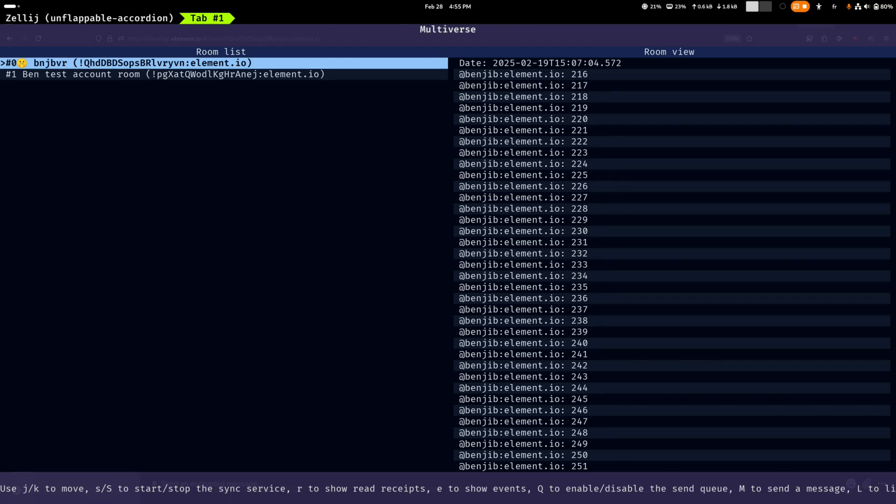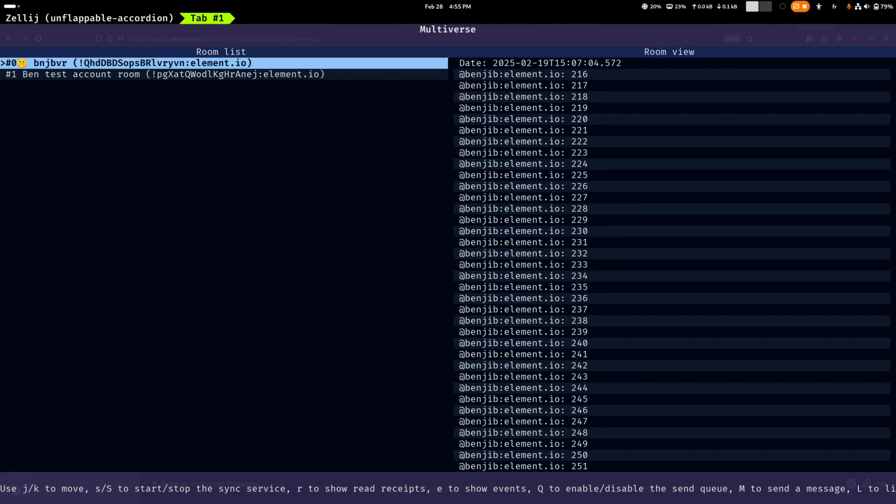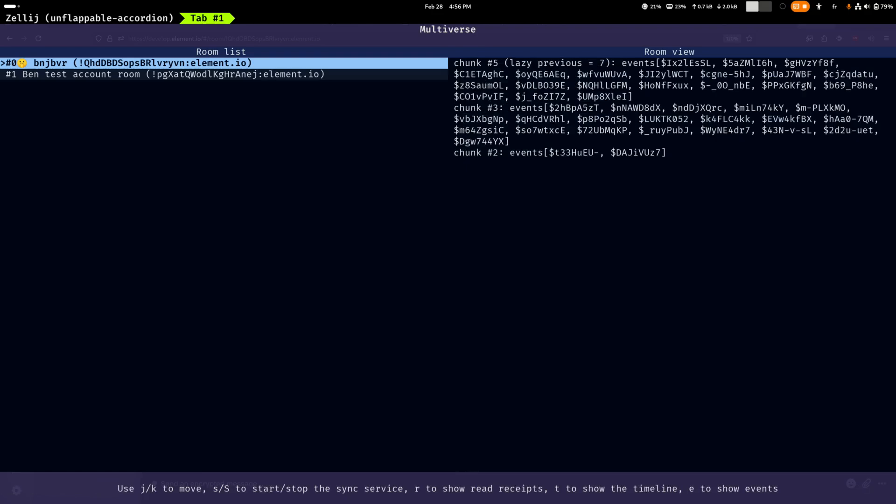And so the technical implementation was, is still actually, using a linked list of event chunks that are stored in the database. And this terminal UI application will actually show you this linked list with all the chunks. Also that was super useful for debugging and spotting bugs as well as figuring out some optimization opportunities.